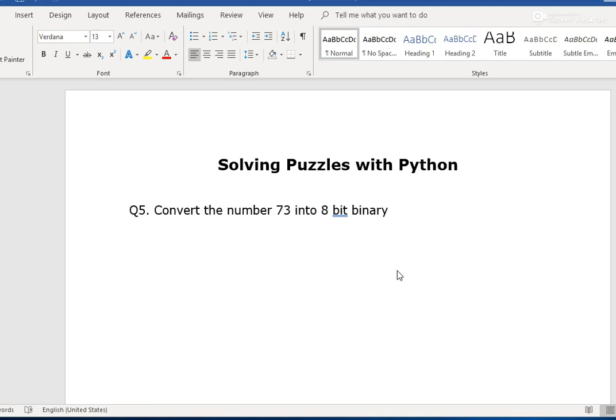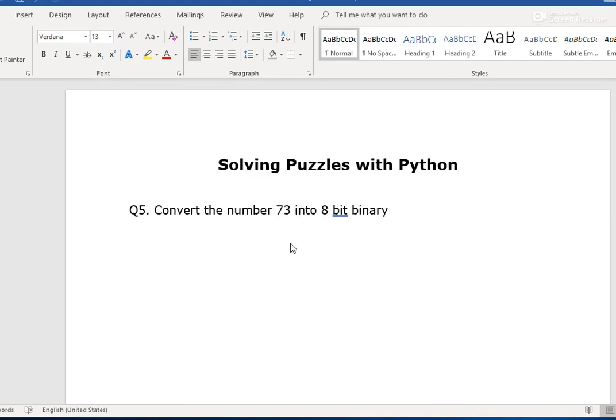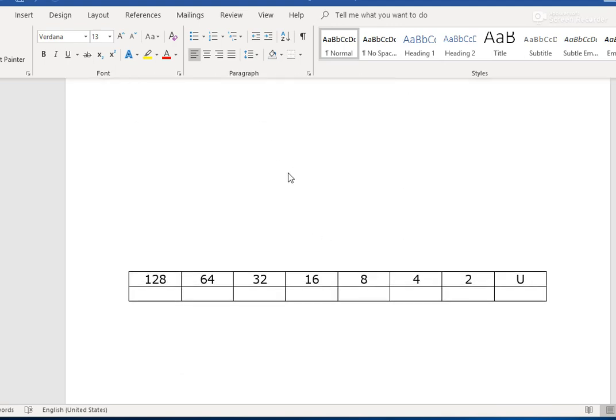Convert the number 73 into 8-bit binary. So 73 is denary. We've got to give the binary equivalent in 8-bit format. What this means is that there's got to be a sequence of 8 ones and zeros to come to 73.